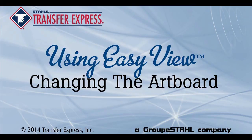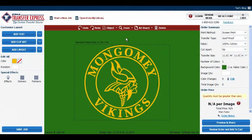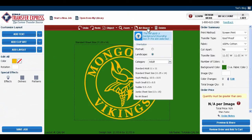Let's modify our artboard. The artboard is the dotted line that you're creating your design in. It defaults to standard sheet size, but we can change that. Just go up here to artboard and click on it.